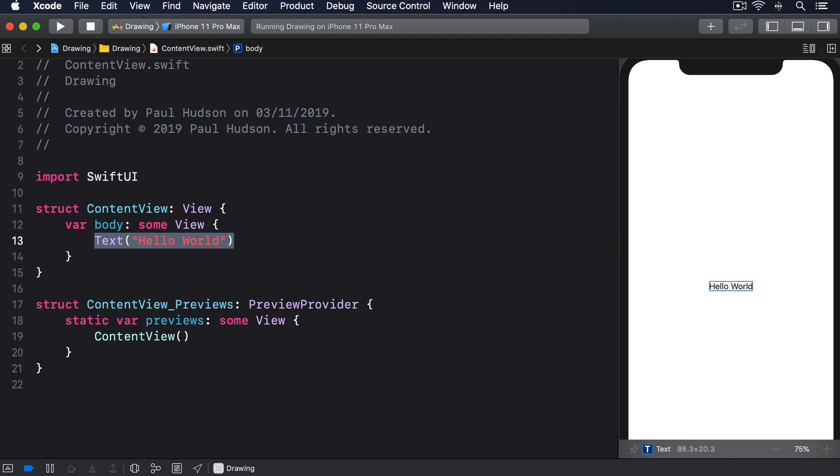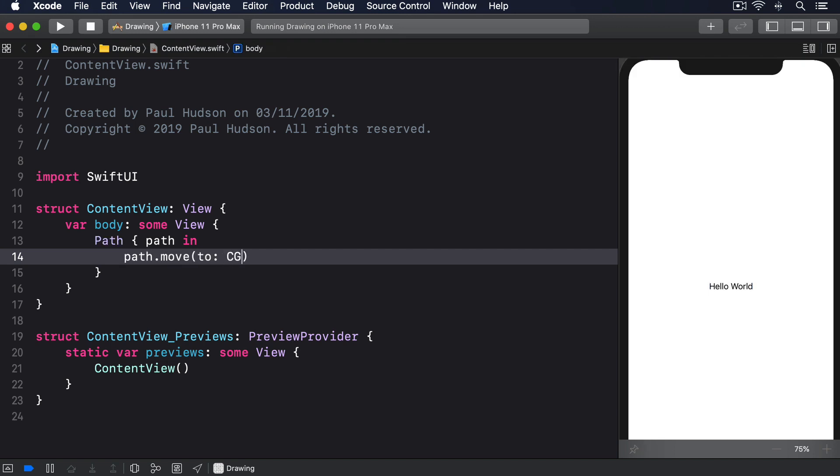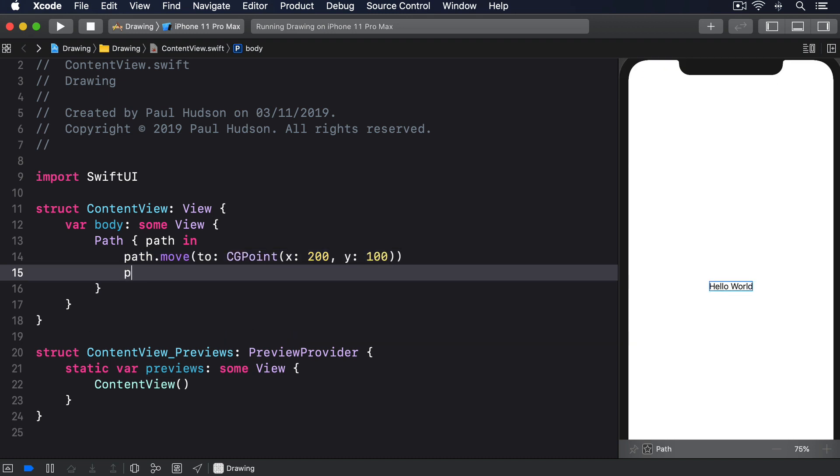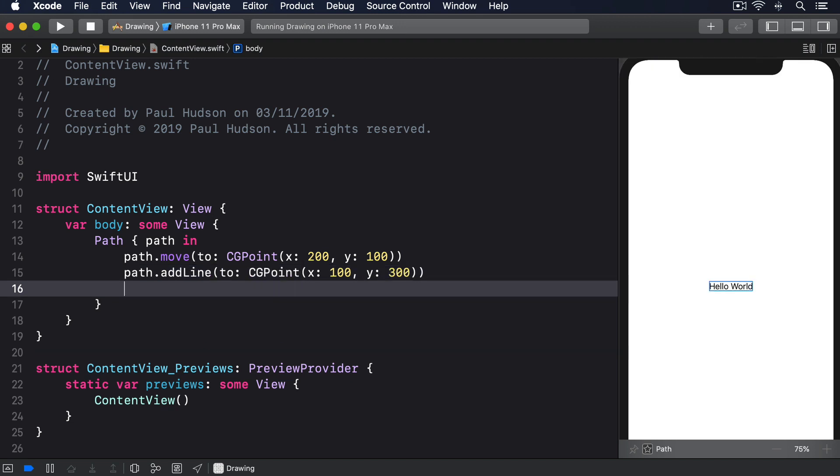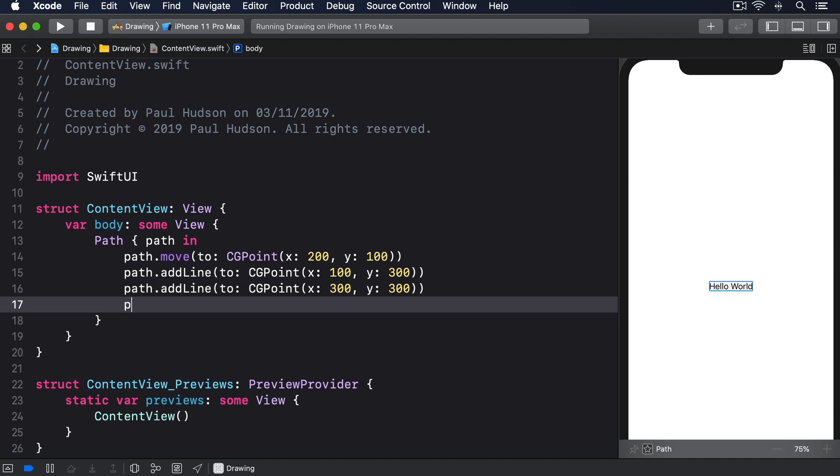Path { path in path.move(to: CGPoint(x: 200, y: 100)). Path.addLine(to: CGPoint(x: 100, y: 300)). path.addLine(to: CGPoint(x: 300, y: 300)) and path.addLine(to: CGPoint(x: 200, y: 100)).